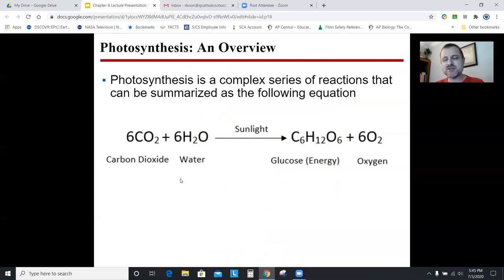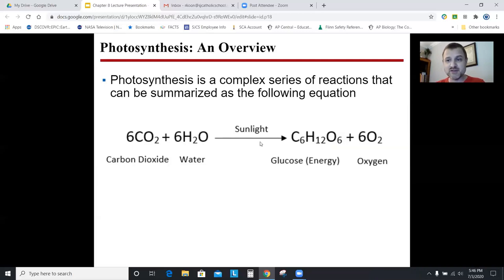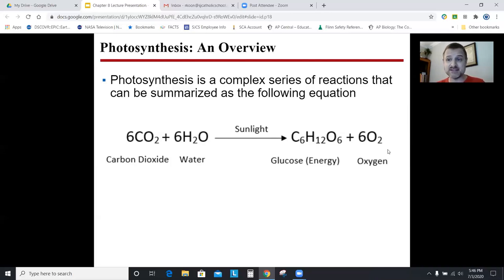For photosynthesis overview, you need to know this equation - it's basically the equation for respiration backwards. Photosynthesis needs carbon dioxide, water, sunlight, and chloroplasts, and produces glucose and oxygen. You need six carbon dioxides because one glucose has six carbons. The process actually needs 12 waters and produces six, so the balanced formula shows just six waters on the left as a reactant. File away that you actually need 12 and produce six.